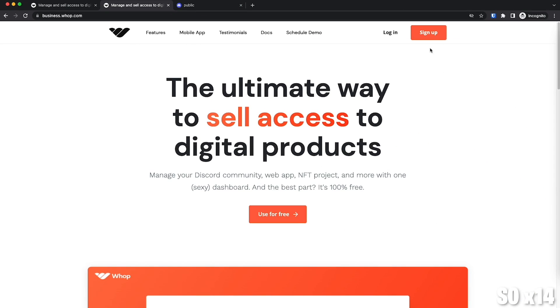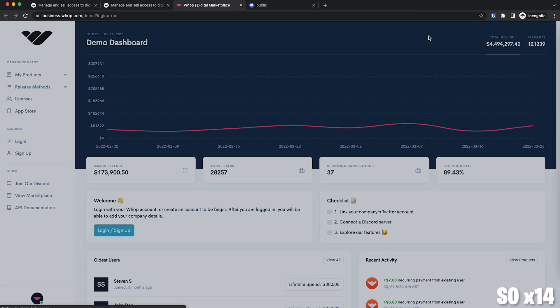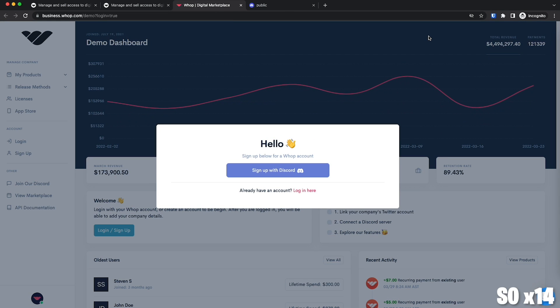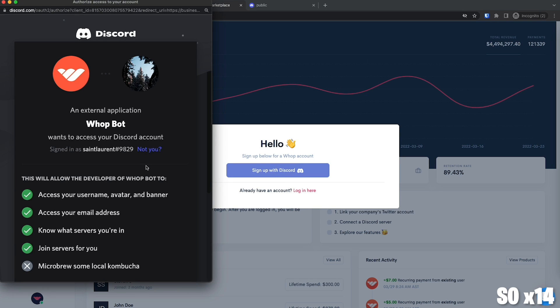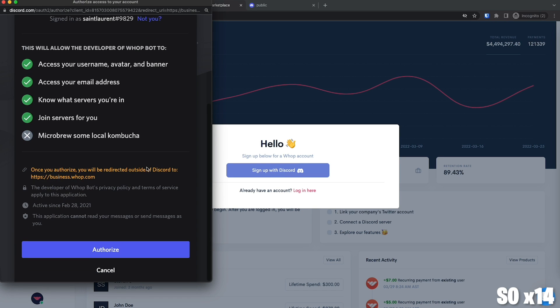Once you're on the website, let's go ahead and click sign up here in the upper right corner. You will be prompted to sign up with Discord. Click here, sign up with Discord, and authorize the bot.